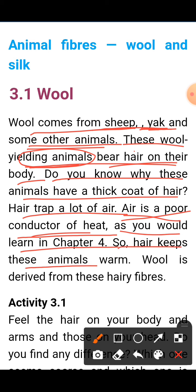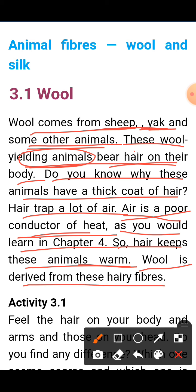So hair keeps the animals warm. The air trapped in the hair acts as insulation. Wool is derived from these hairy fibers of wool-yielding animals.